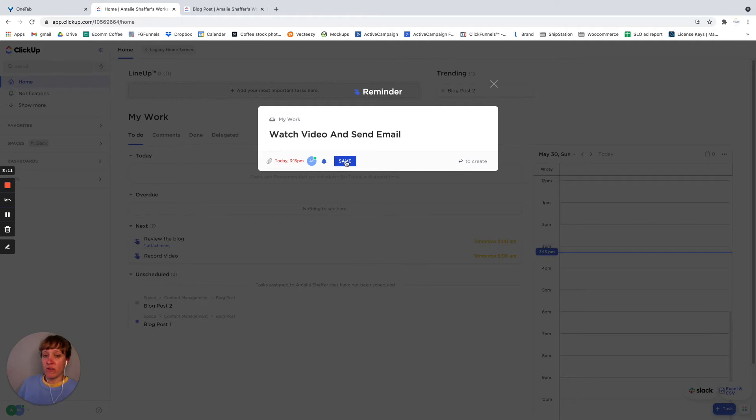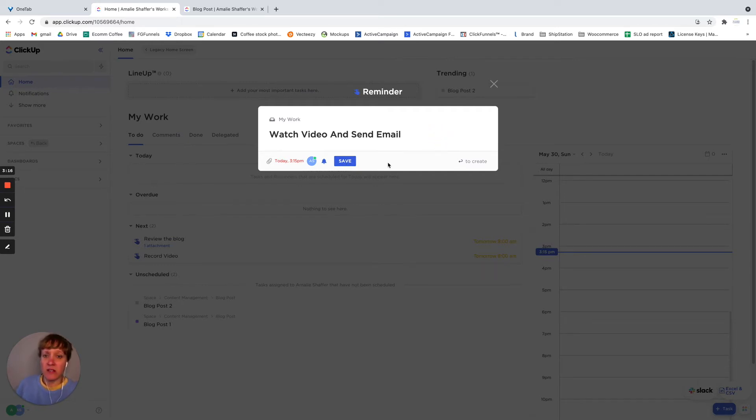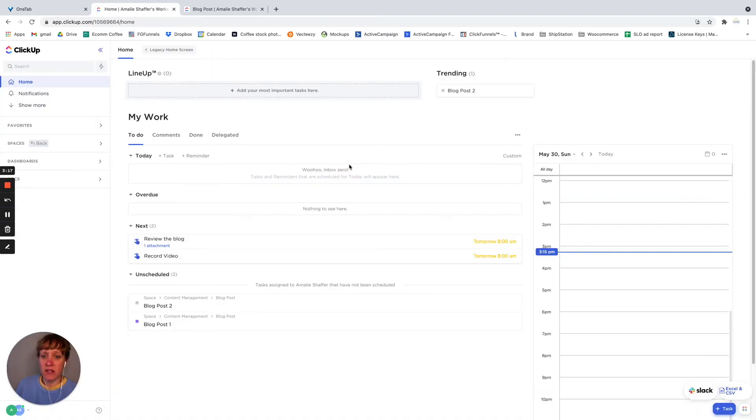Whatever you want to do. And let's say, okay, let's go ahead and hit save on that.